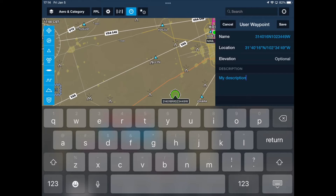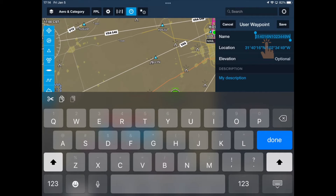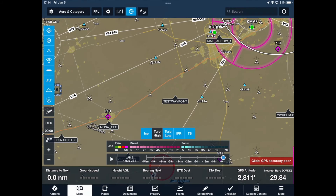You will notice that ForeFlight named the waypoint with the lat/long — you can change this. The name must be in all capital letters and it cannot have any spaces. If you want a space in your name, you must use an underscore to fill that spot. Click the Save button. Here you can see our waypoint is now shown on the map.